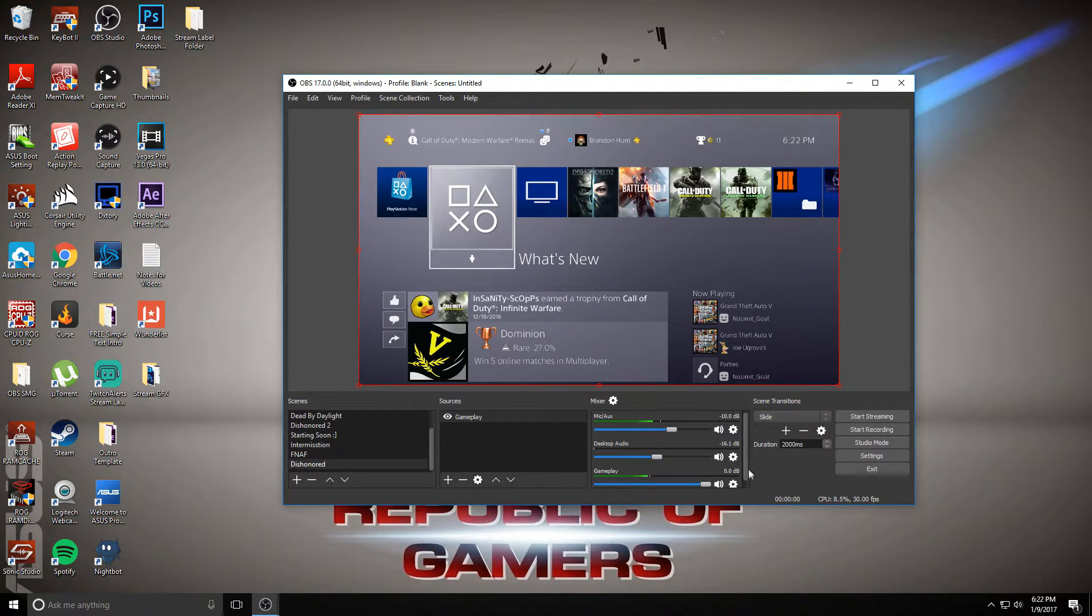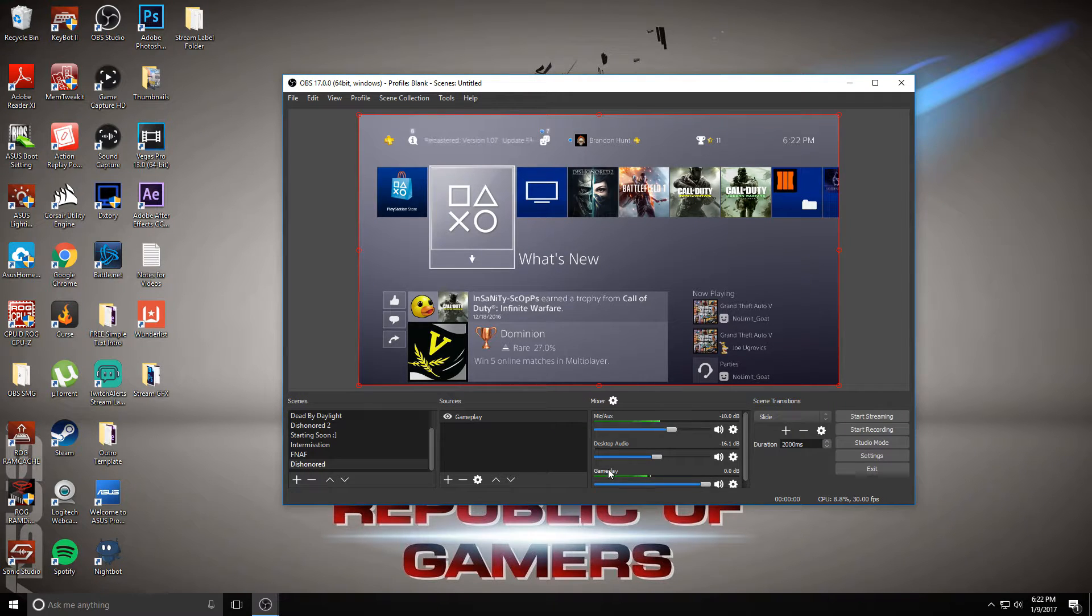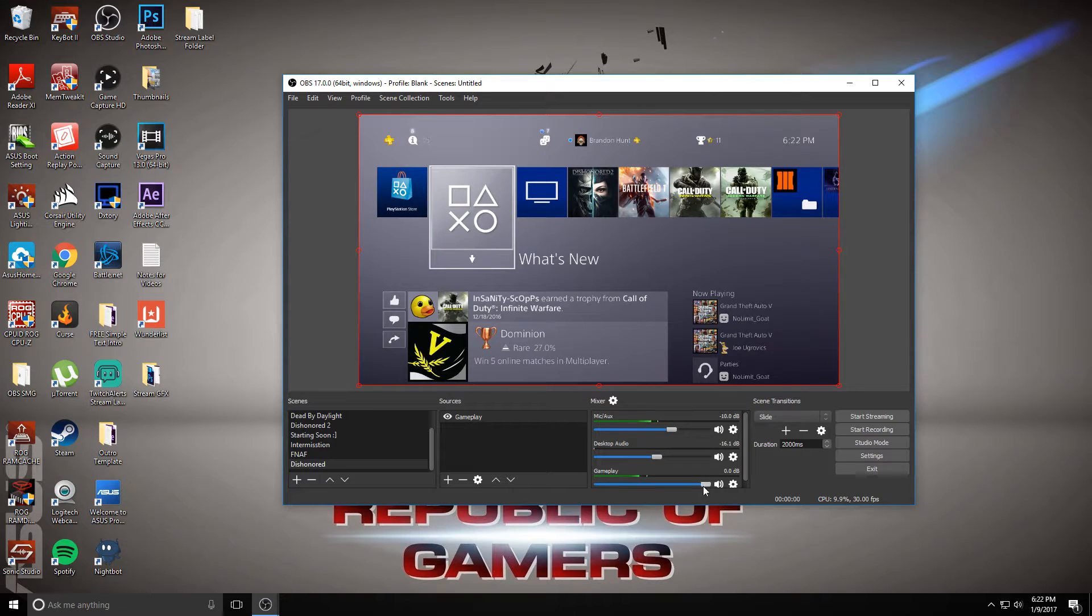You can also see if your audio is coming through. Under your mixer bar, it should have whatever you named the source as. So I named mine gameplay, and you can see gameplay here with the volume turned all the way up.